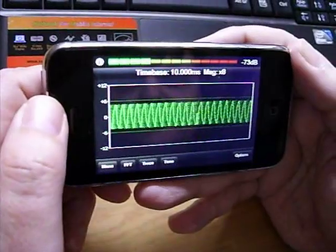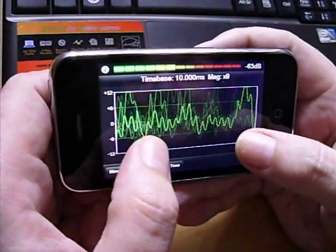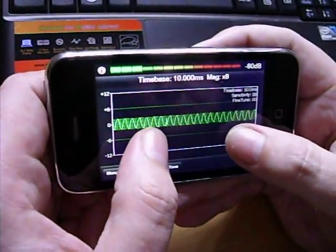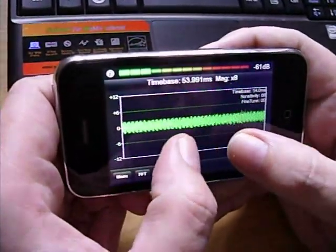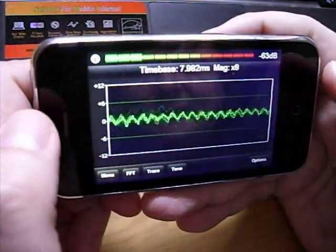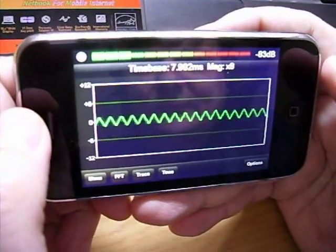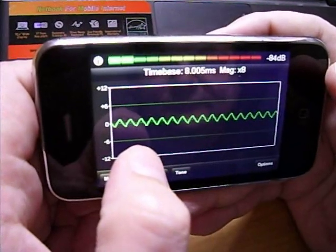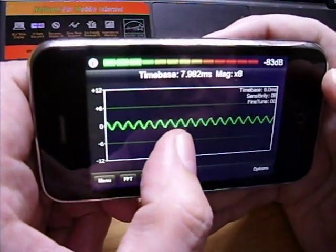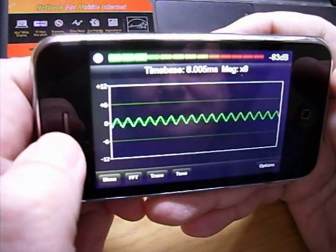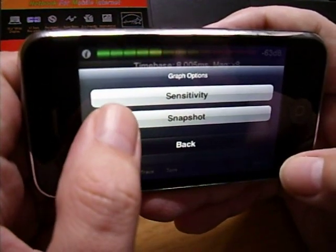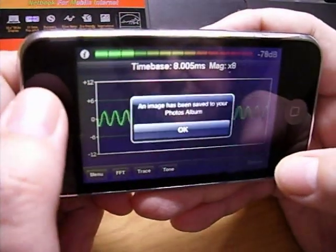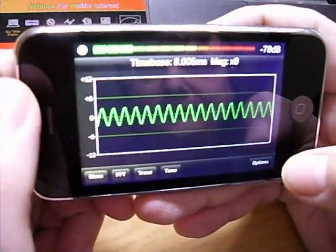The oscilloscope mode can be used to observe the wave shape of the electrical signal. You can adjust the time base using the pinch technique and fine adjust by dragging the finger across the display. You can use the sensitivity to adjust the amplitude of the input signal, and you can even capture the current graph to your photo library. And these pictures are higher resolution than the iPhone display.